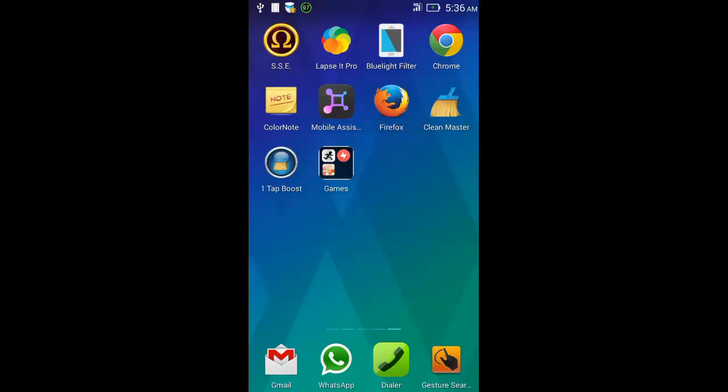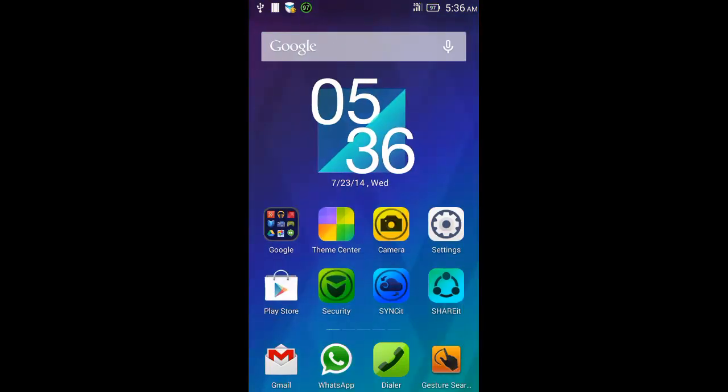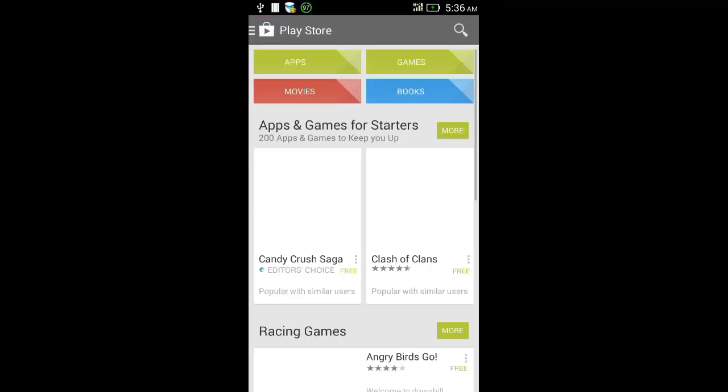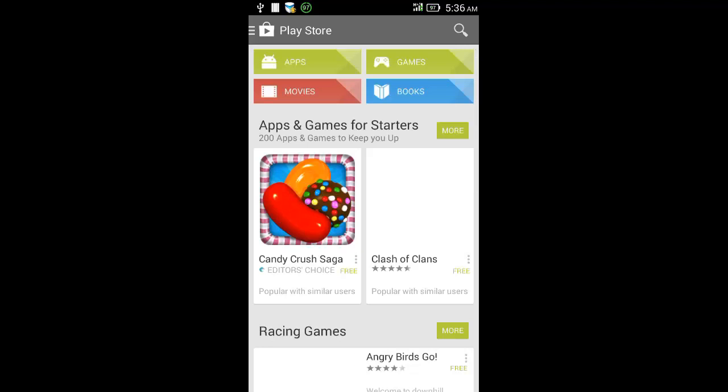Hello friends, welcome to Android Grabs. In this video I will show you how to run Linux commands on your Android phone. First, go to Play Store.